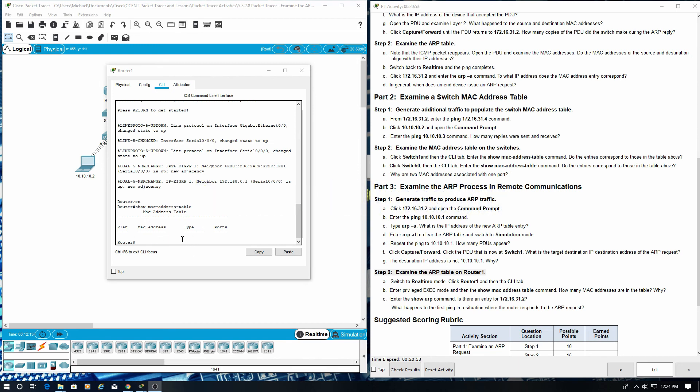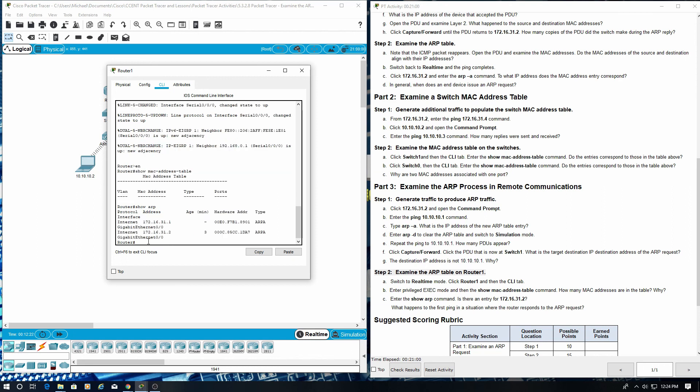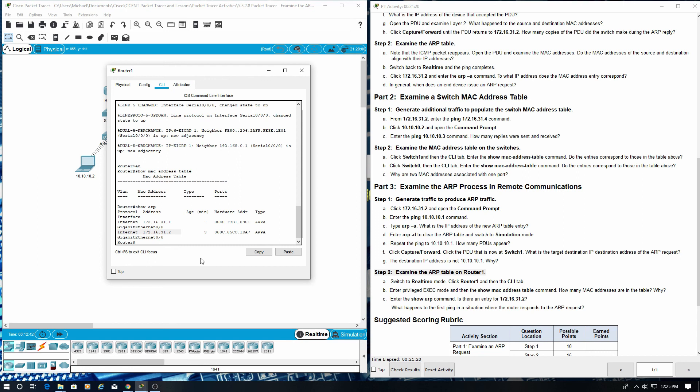Enter the show ARP command. Is there an entry for 172.16.31.2? Yes. What happens to the first ping in a situation where the router responds to the ARP request? It times out.